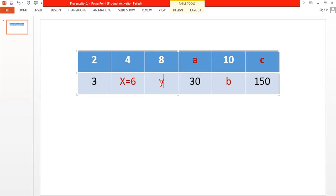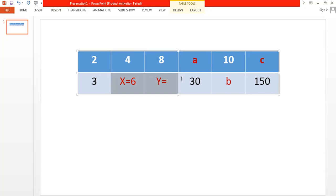Now, getting the value of y. To move from 4 to 8, I have to multiply by 2 — 4 times 2 is 8. So to move from 6 to y, I have to multiply by 2 also. 6 times 2 is 12, so y equals 12.